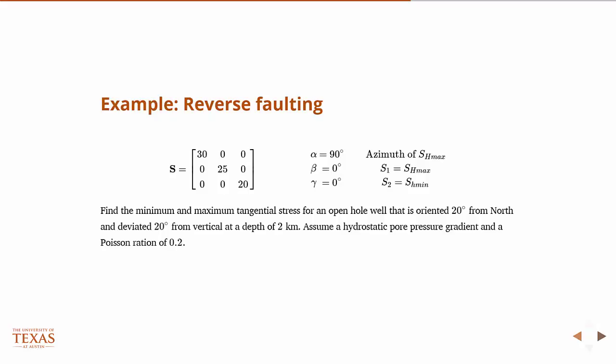And I'm giving you the three angles, so how this is oriented with respect to the geographic coordinate system. So in this case, since beta and gamma are zero, it's basically just a rotation in the plane. So from SH max is 90 degrees from north. That's all it is.